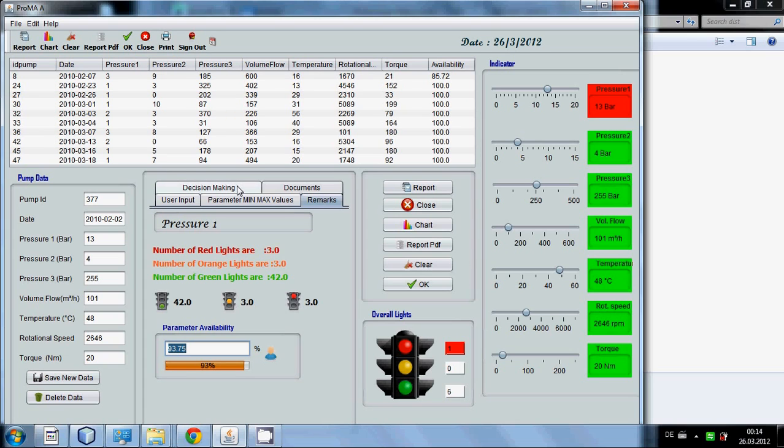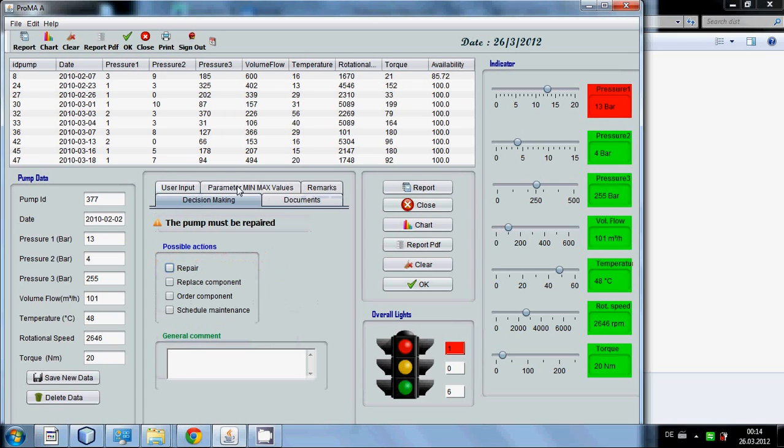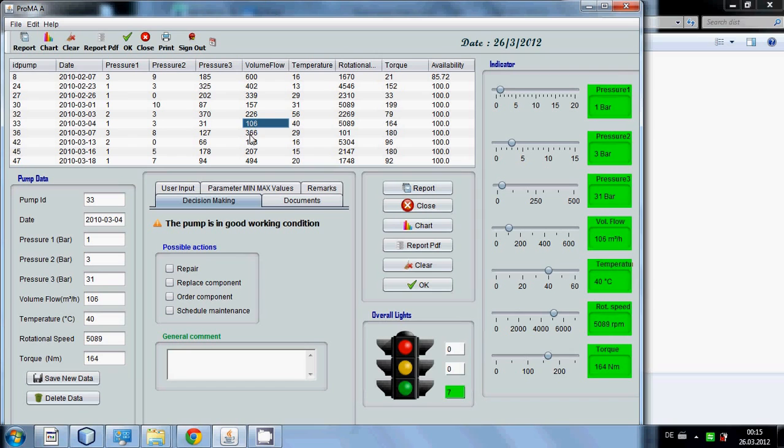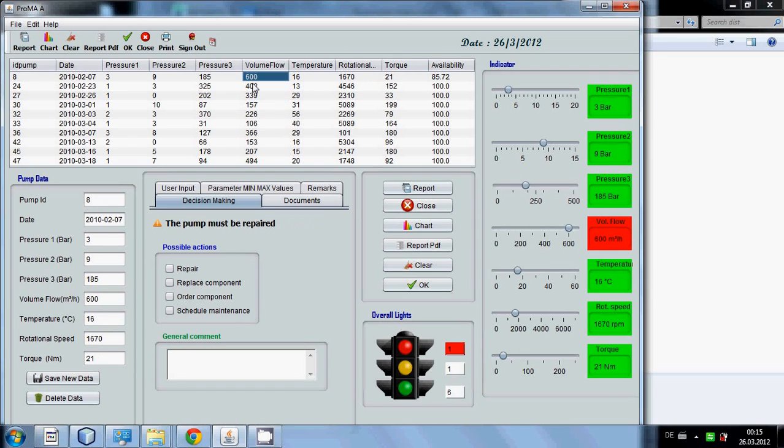You can also click decision making button and you can see this value changes when you click the button.